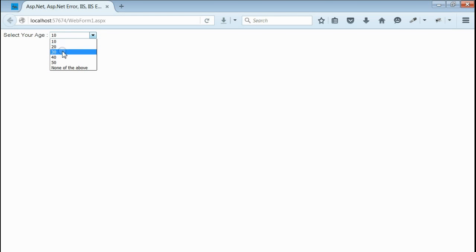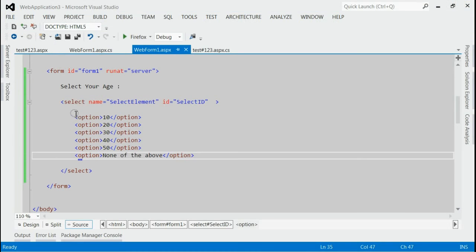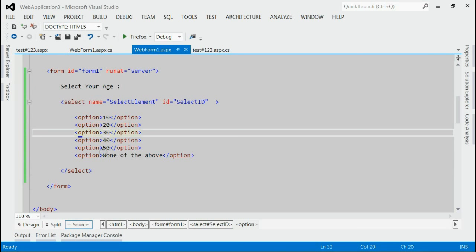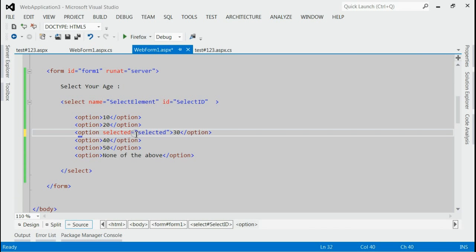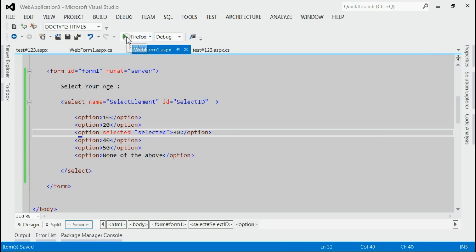Now I want to set 30 as the selected element when we load the page. So in the code section, we want to set 30 as selected. For that, on the option 30, just add selected equals selected. I'll save it and run this application again.